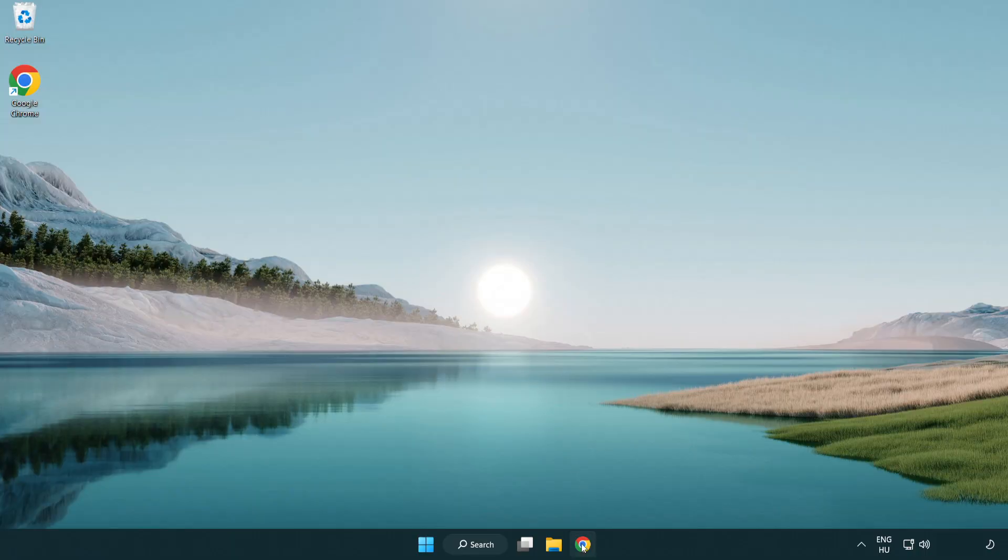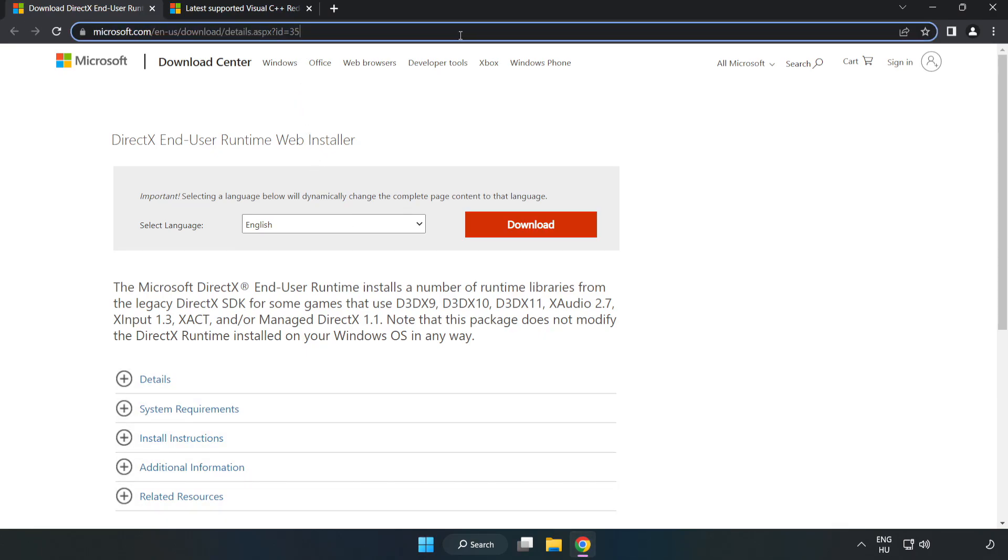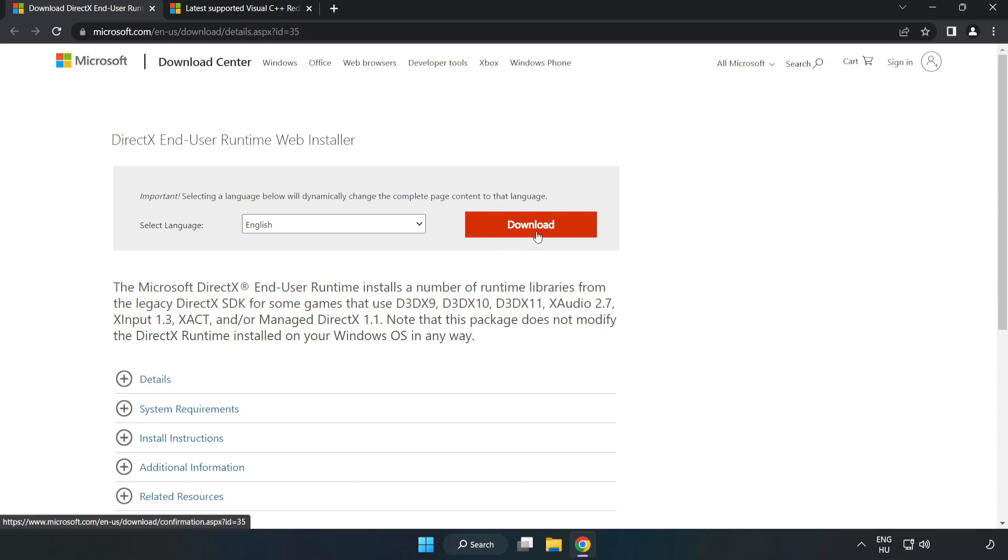Open your internet browser and go to the website. Link in the description. Click download.